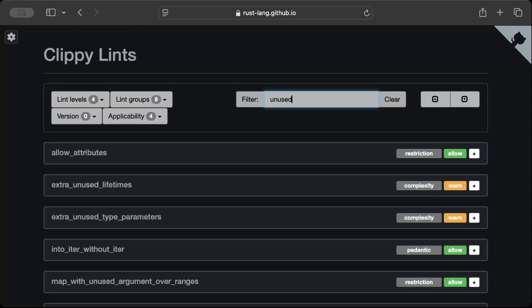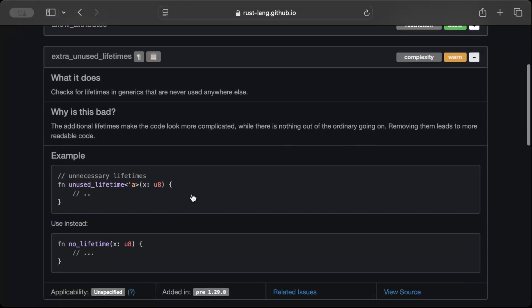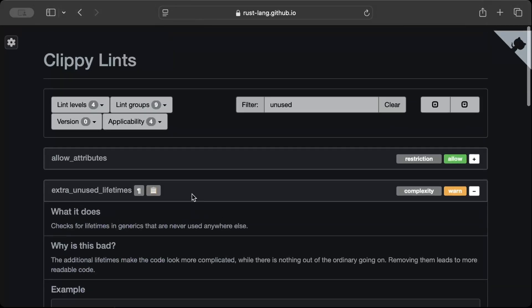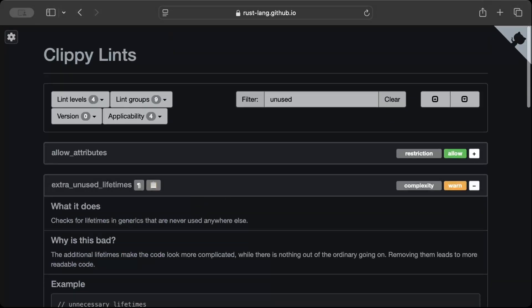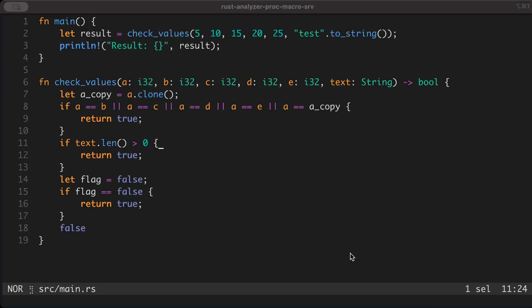Maybe unused - so as you can see, extra unused lifetime. So you can read about different lints here and try to apply them in your code.